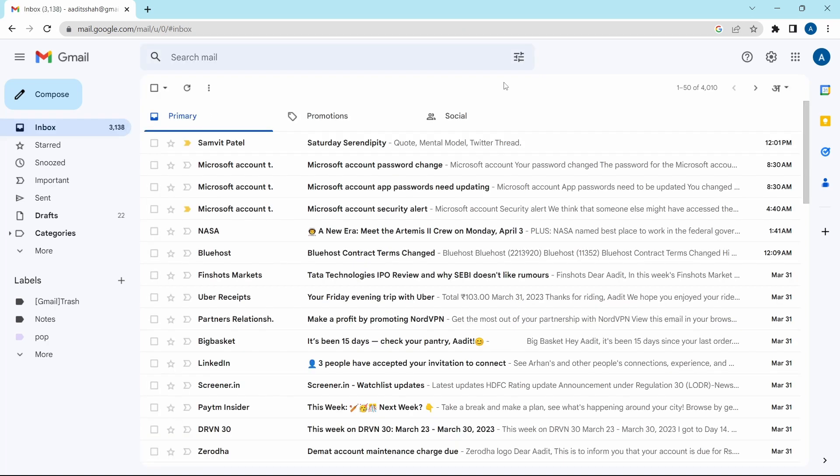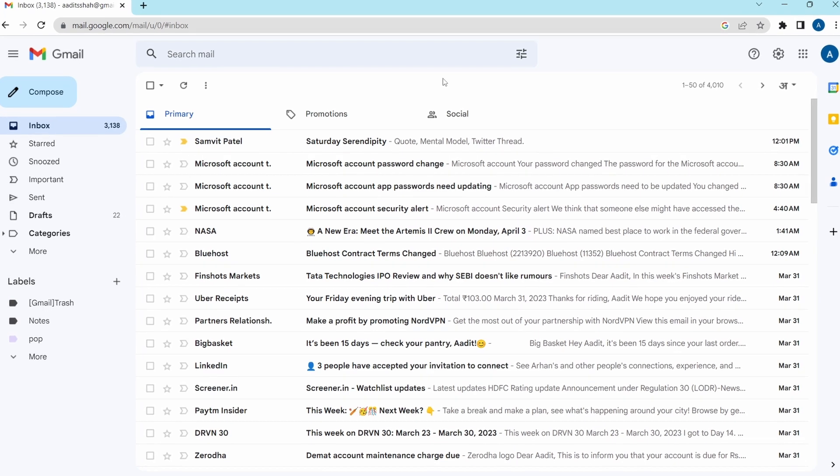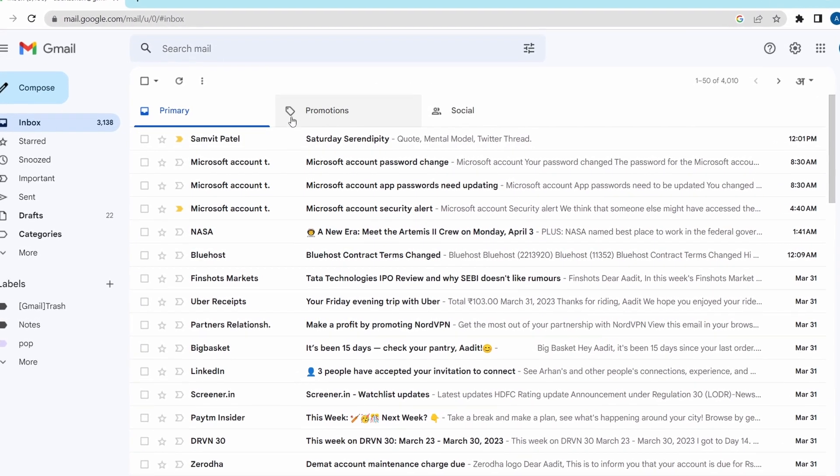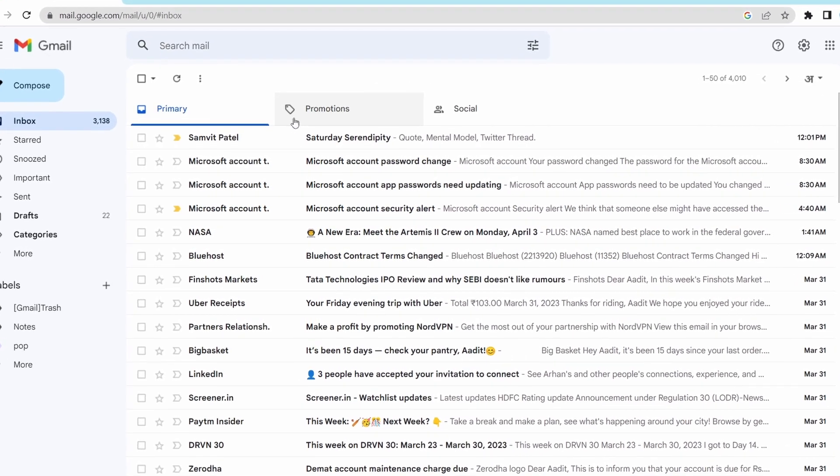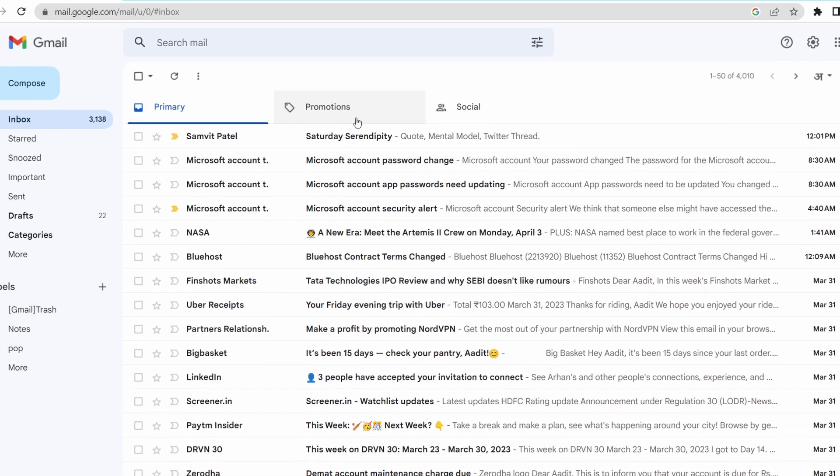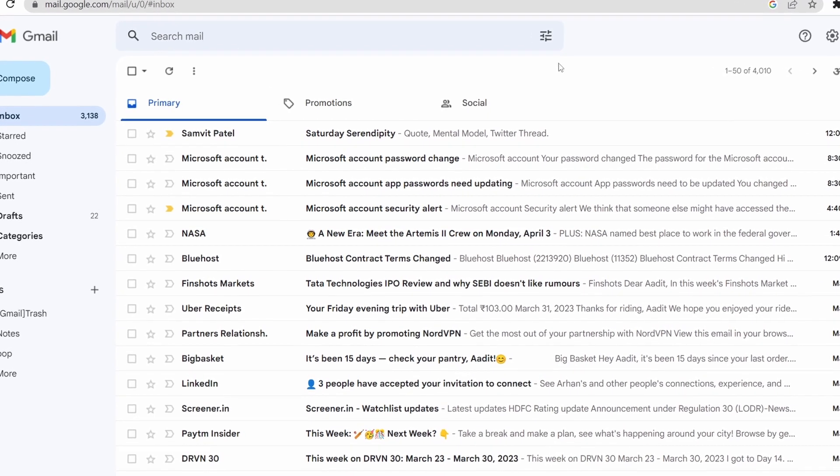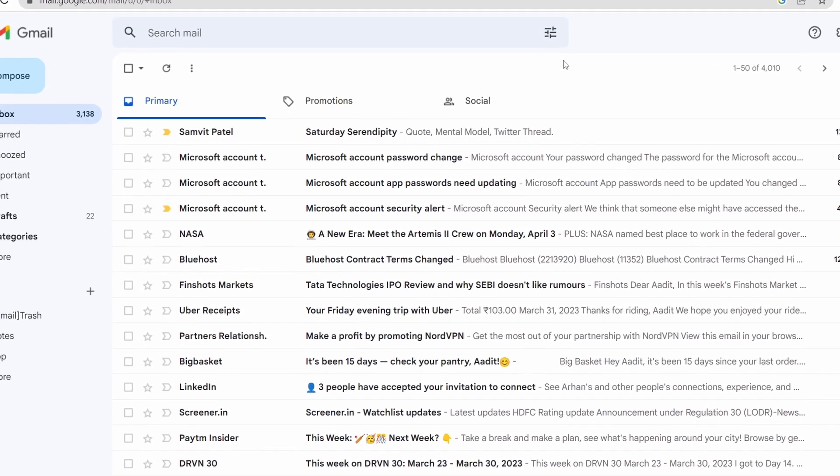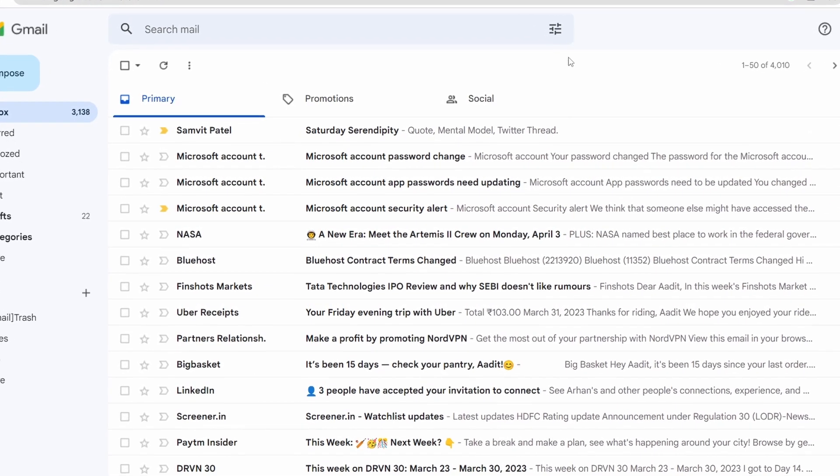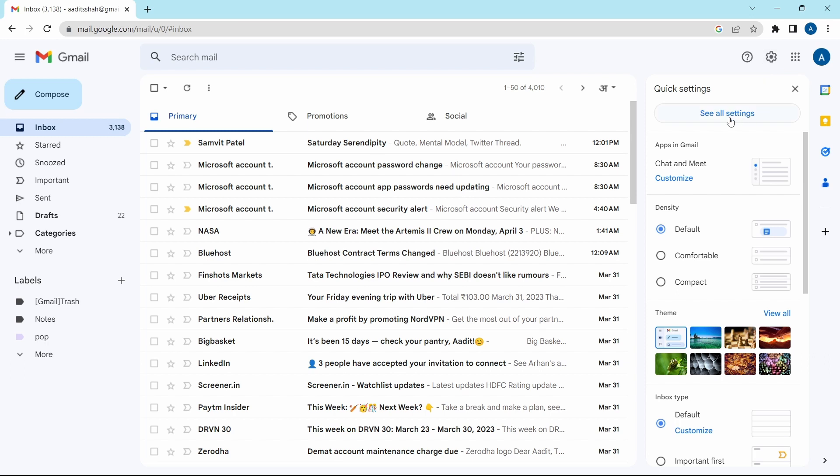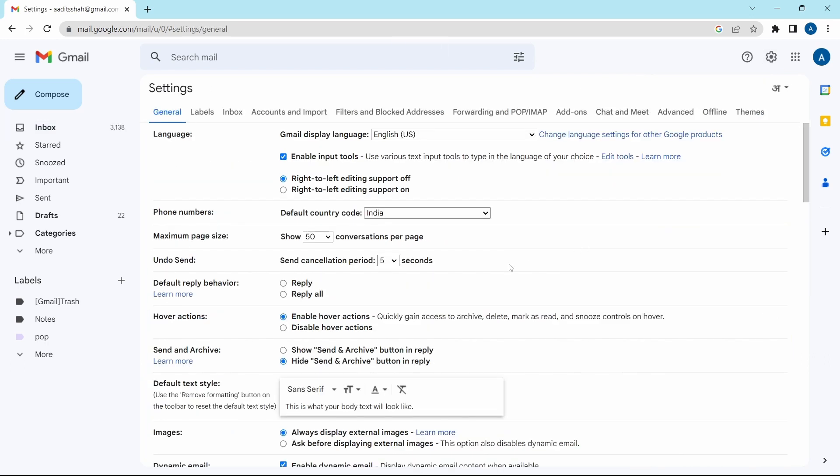Now I'll show you the second method, which will help in deleting all of the spam emails. For this, we're going to be using categories. Categories are basically these pages over here, like promotions and social, but there's one more category which is a game changer. To enable it, click on settings. After that select see all settings. Then here, you'll have to select inbox.